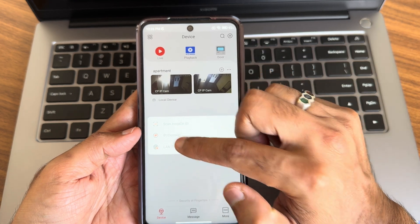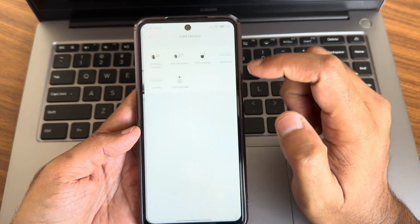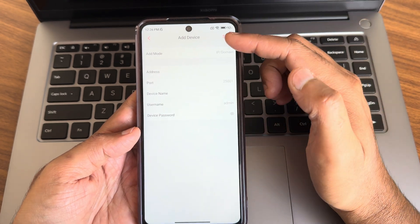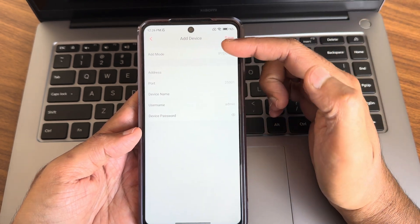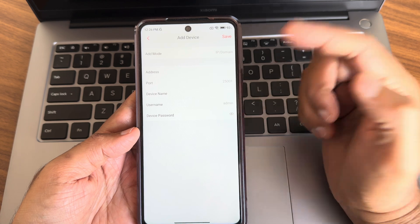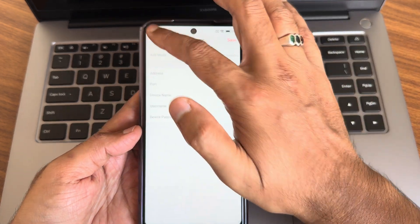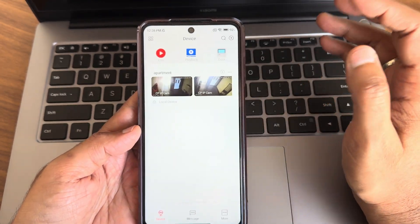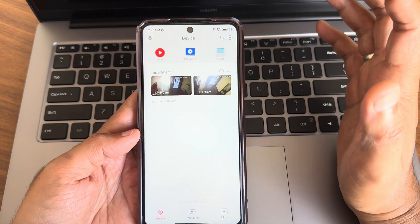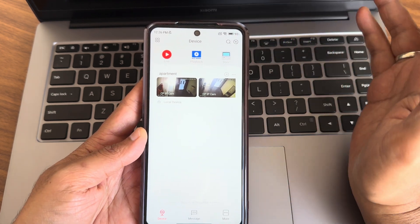You also have IP/domain and LAN search — you can select them. For example, with IP/domain you can enter the domain address, port, device name, username, and password, and select save. It will connect back to whatever installed camera is near you. You can pair with them and start seeing the live preview and playback.